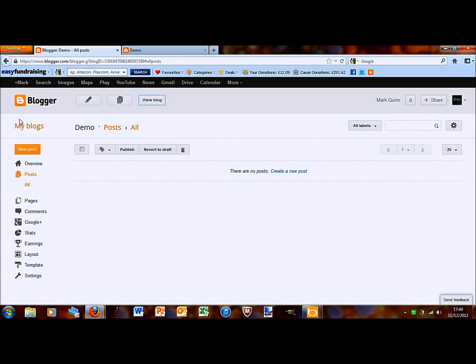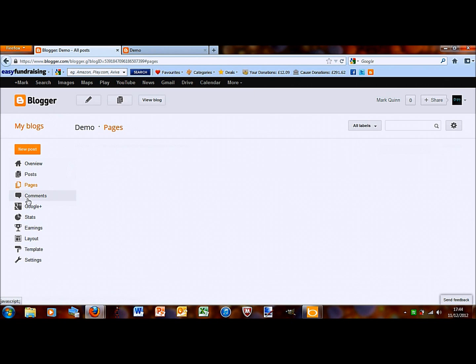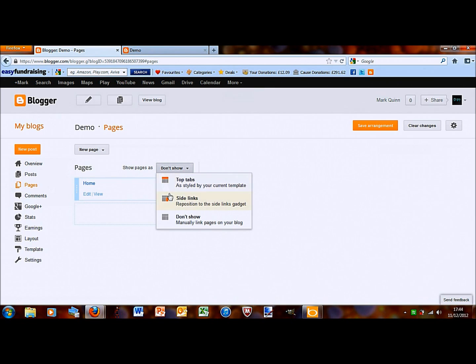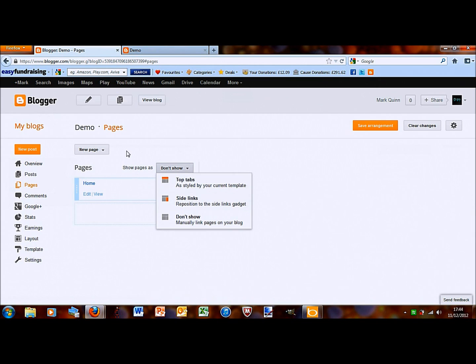And if you click blogger, that will take you back to the dashboard we were just at. Then, you can click on pages. And if you want to make a new page, make sure when it's show pages at, choose either top tabs or side links so that you can actually access them. And if you want to create a new page, just click there.